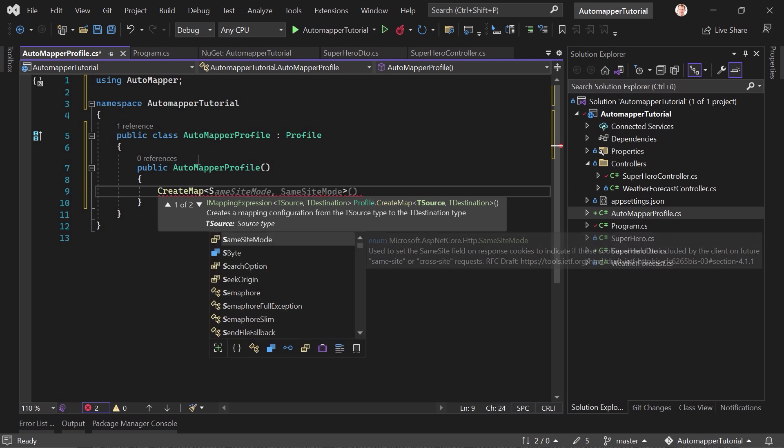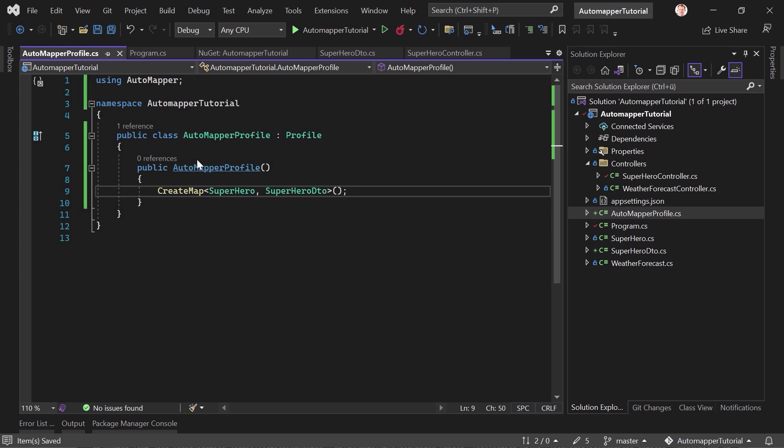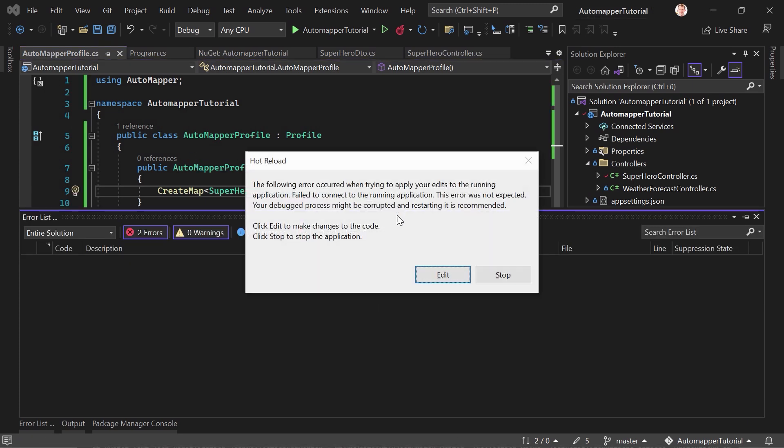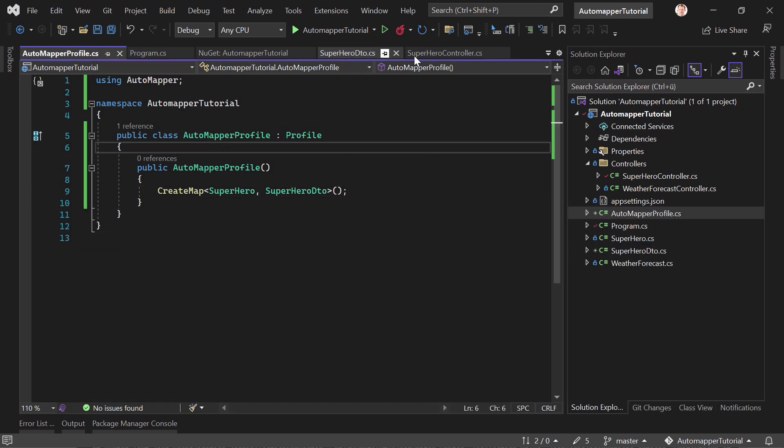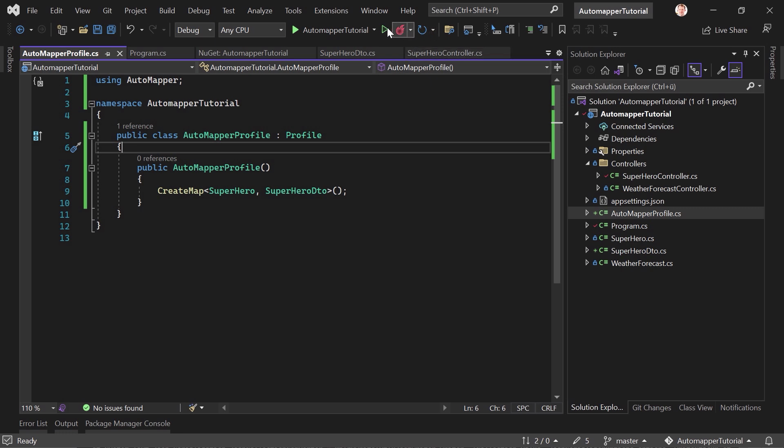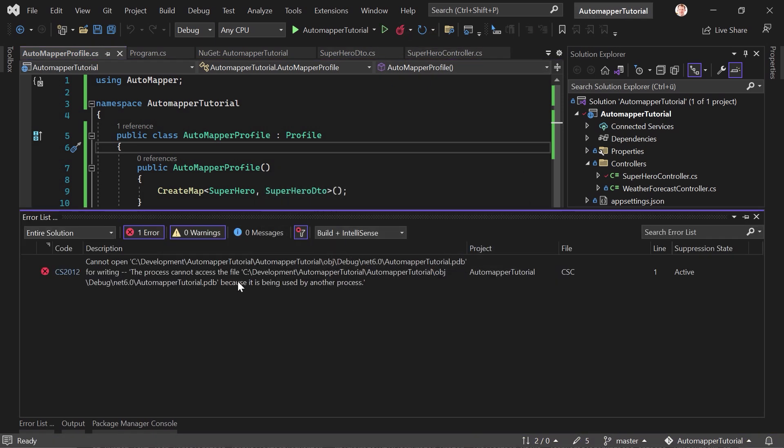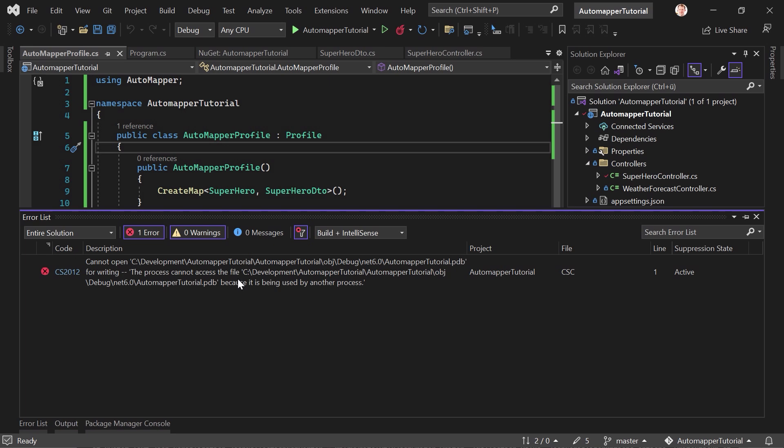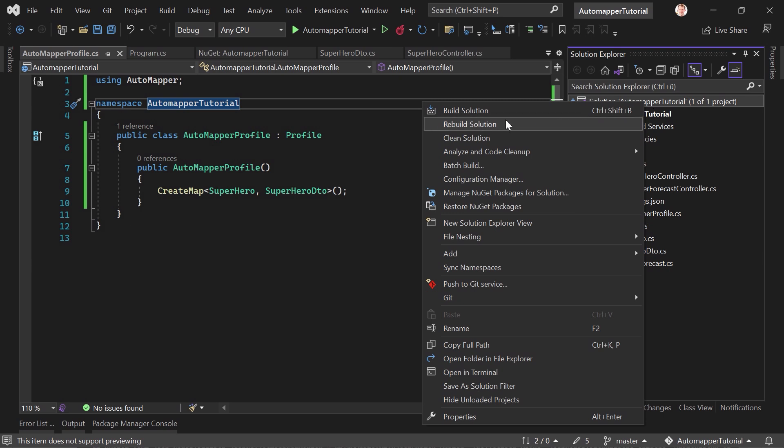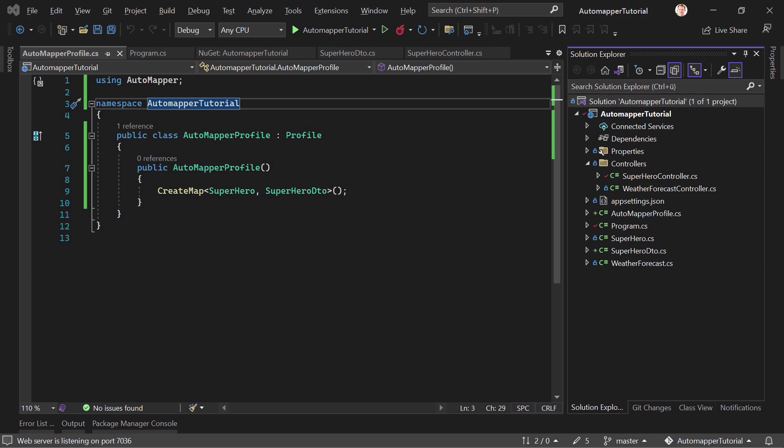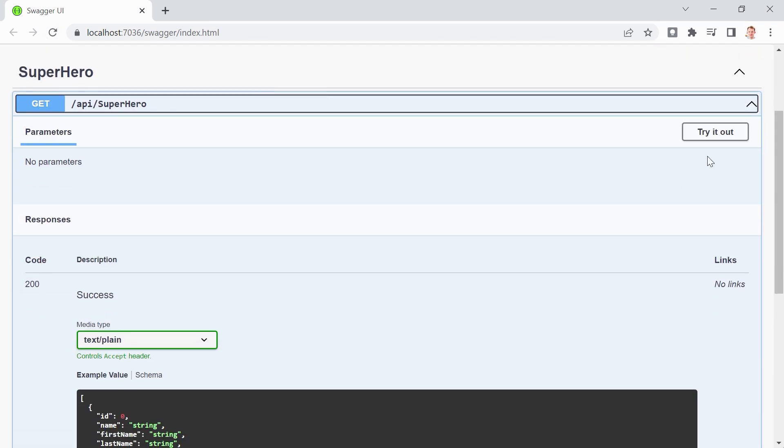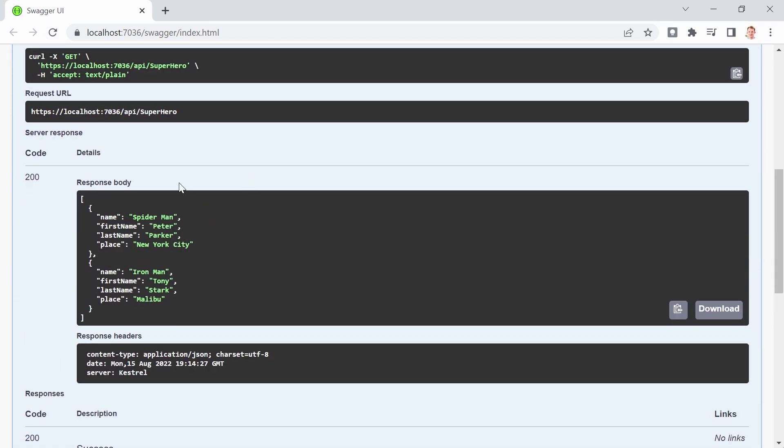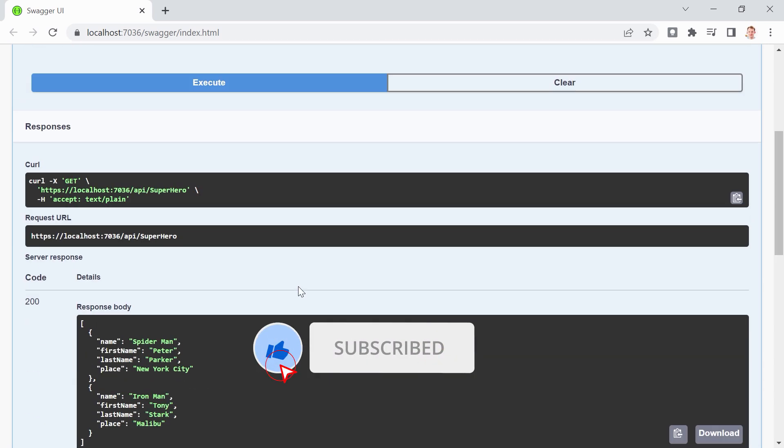So from our superhero, we want to map to the superhero DTO. Save that. Don't know why the error comes. But let's just close this and run that one more time. There's still an error. Let's just rebuild the complete solution. Succeeded. And now I hope we're getting here. So let's just try this one more time and hit execute. And voila, this is the result.